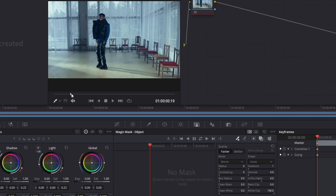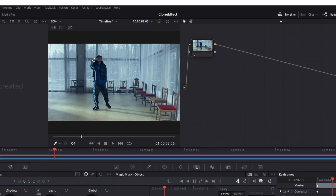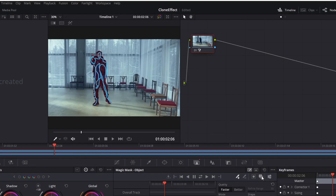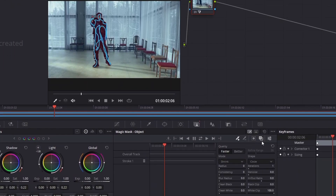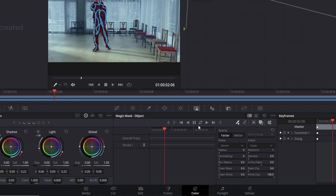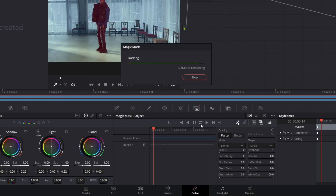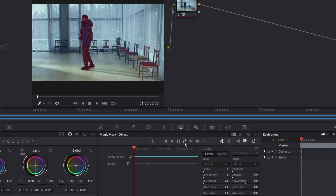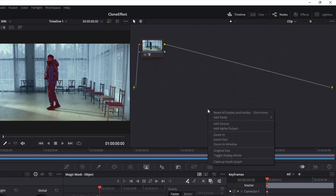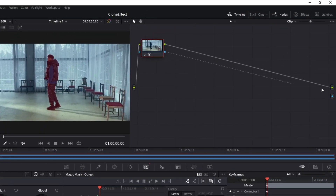Remember to always toggle the mask overlay on to see the mask highlighted. Once you've done it, it's time to track — click on the two arrows here and let the program track by itself. With the process finished, move to the nodes panel, right-click, add an alpha output, and connect the video to the output.